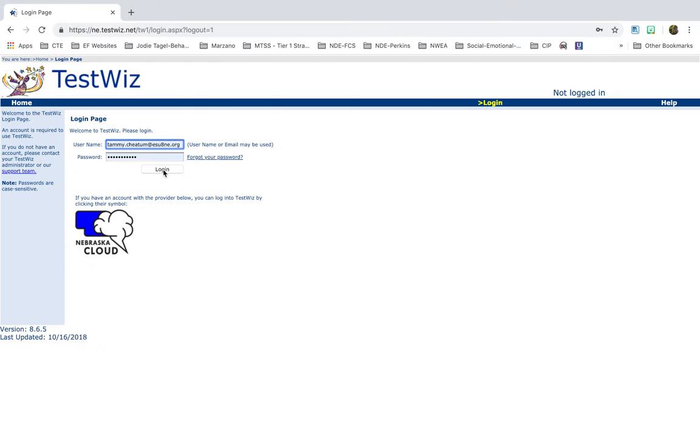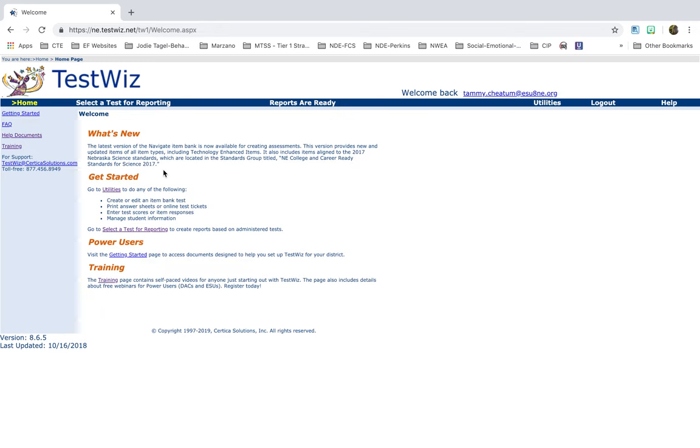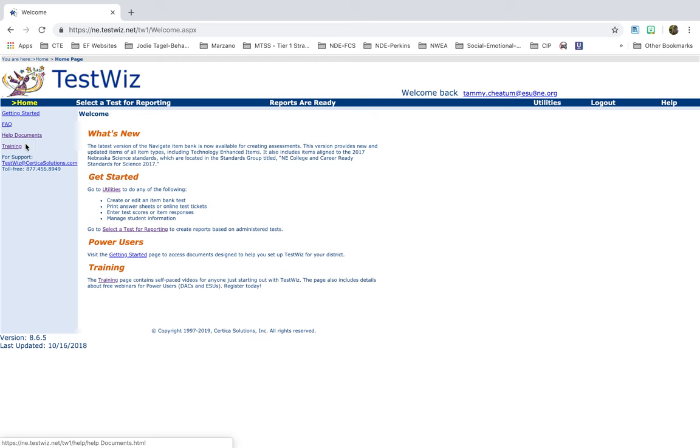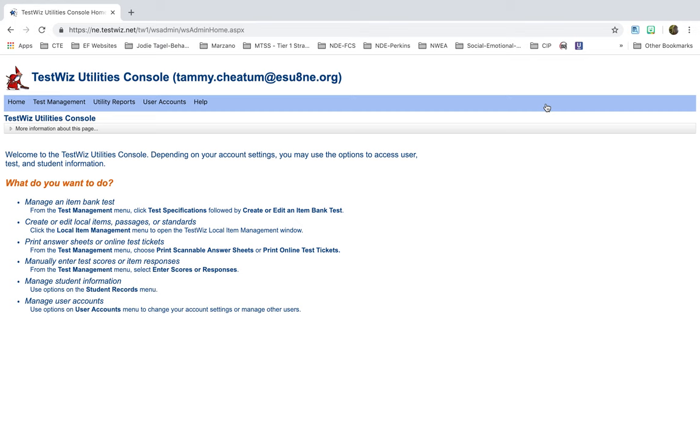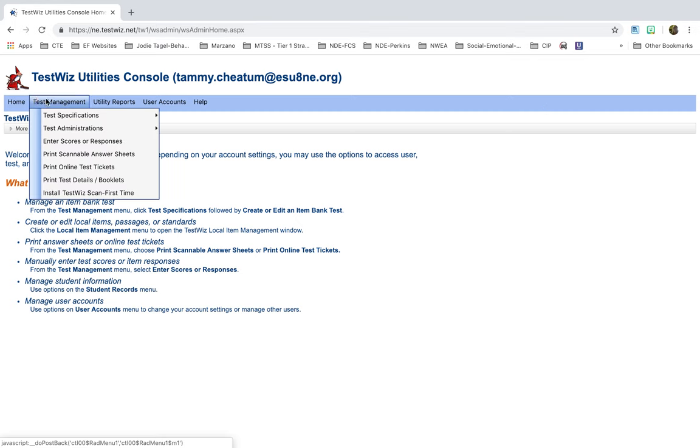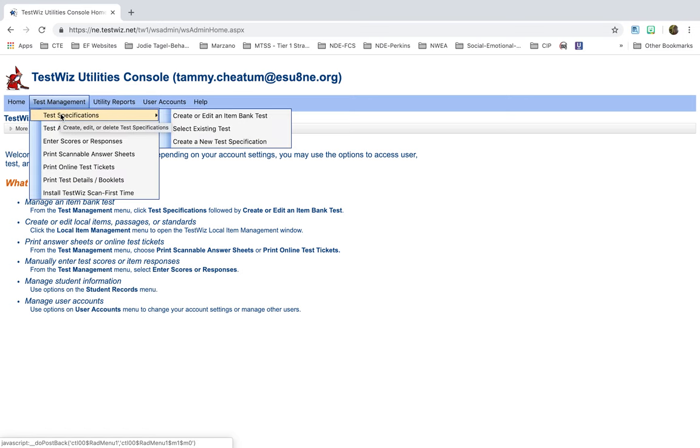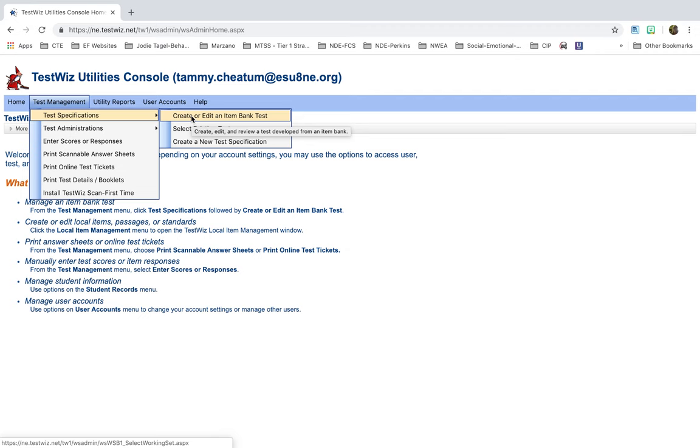Come up to the main welcome page. And over here on this side, there's training and there's some help documents. If you get to a point and you're like, I just can't remember this and I need to dig deeper, you can certainly click on either one of those. The training videos are pretty good. But also, again, you can sure use me as a resource. I'll be out to help you. Go click on Utilities to start creating a test. Now, you can see at the top, you're going to click on Test Management. It drops down and you want to go to the first one to Test Specifications.